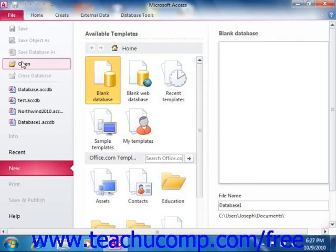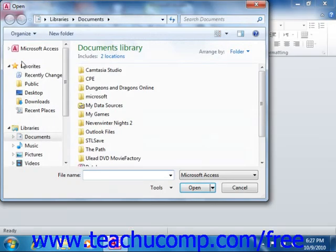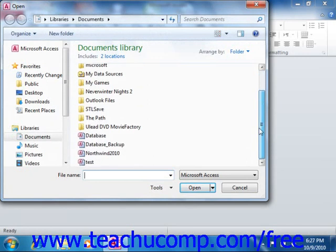Click the Open command in the command panel at the left side of the backstage view. Use the Open dialog box to navigate to the folder which contains the database file that you want to open exclusively.